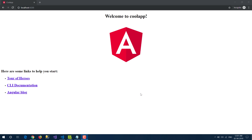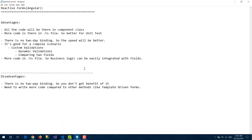Reactive forms are forms where most of the logic is written in the component class instead of the HTML part. In template-driven forms you need to put those things into the HTML part itself. Let's see what are the advantages and disadvantages of reactive forms.